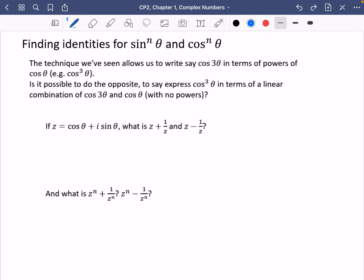The other application of de Moivre's theorem is about finding identities for sine to the power of n theta or cos to the power of n theta. The technique we've seen allows us to write, say, cos 3 theta in terms of powers of cos, but we're going to try and do something the opposite way around now — expressing cos cubed theta in terms of a linear combination of cos 3 theta and cos theta with no powers.